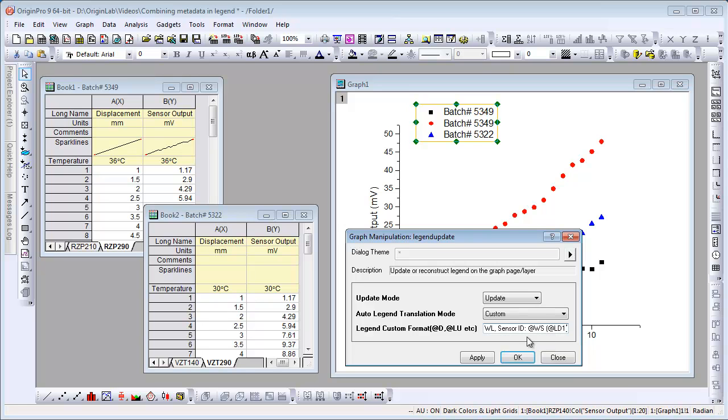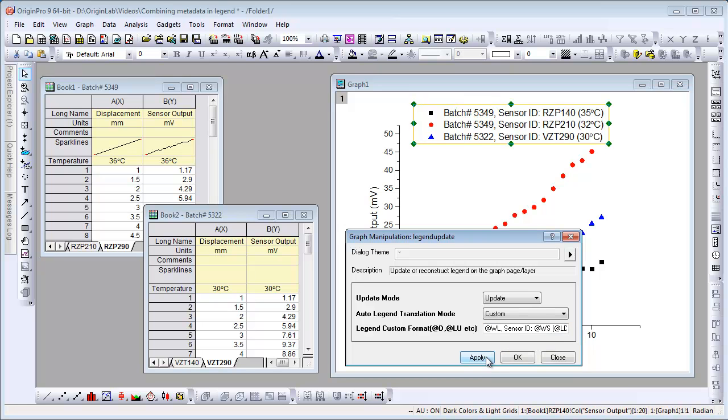Complete documentation is available on those substitution notations in our help file. And now you'll see that all of that can be displayed as part of your origin graph legend.